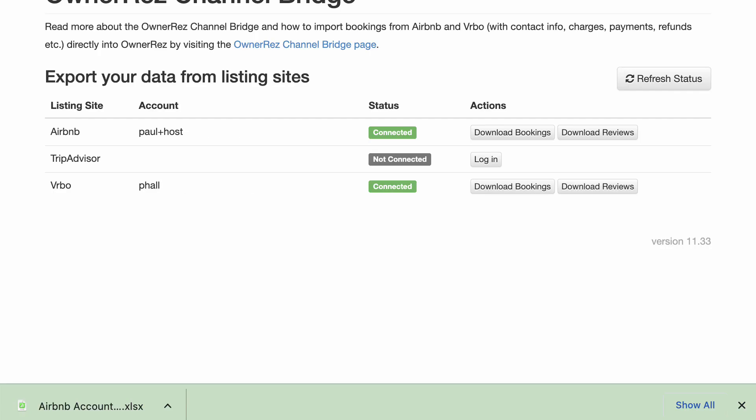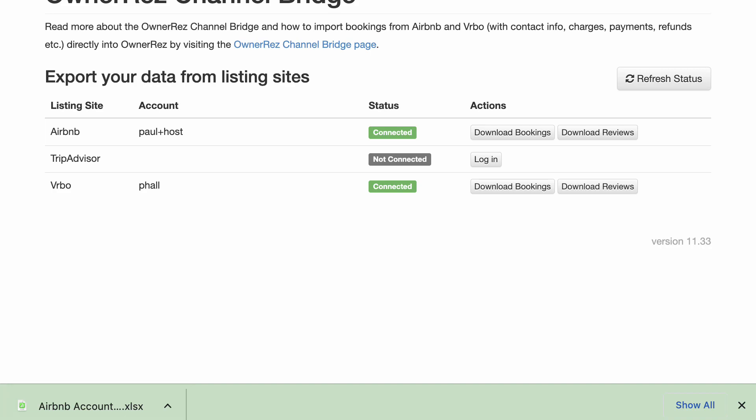It will crunch that all together and download an export file. This may take a while depending on the amount of data you are downloading. After the file is prepared and downloaded, you're ready to upload it into OwnerRez and update your bookings.